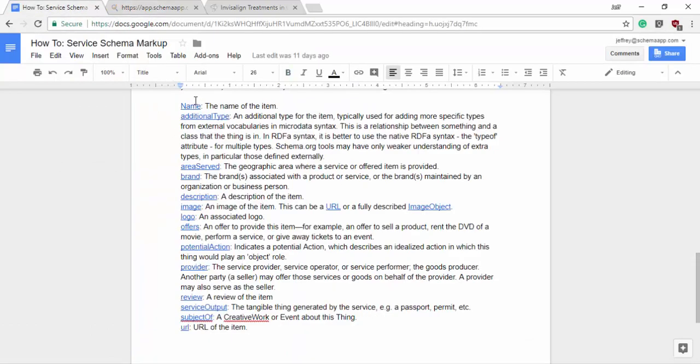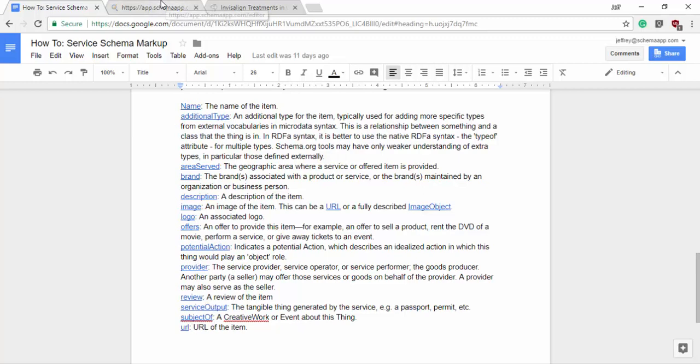So those are going to be all listed here but I have them in a row. So we have the name, additional type, area served, brand, description, image, logo, any offers, potential action, provider, review, service output, subject of, and the URL.